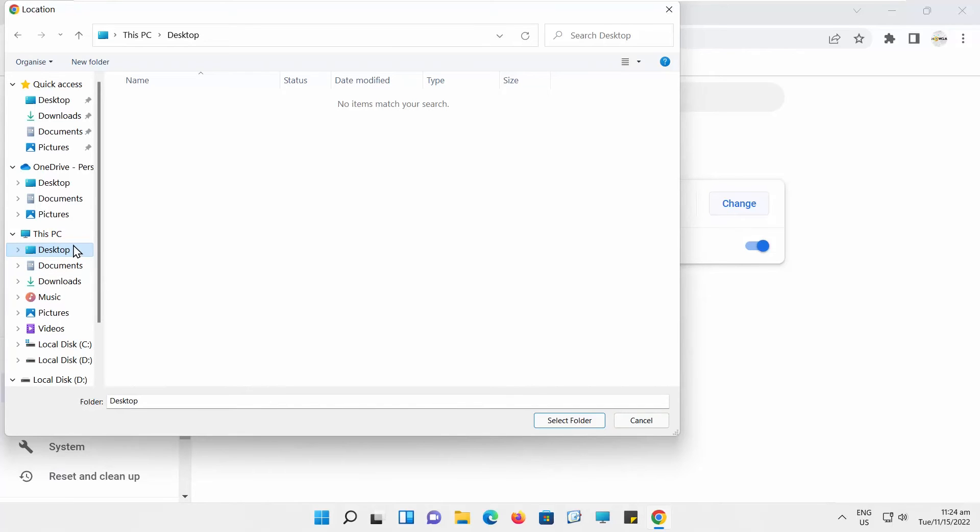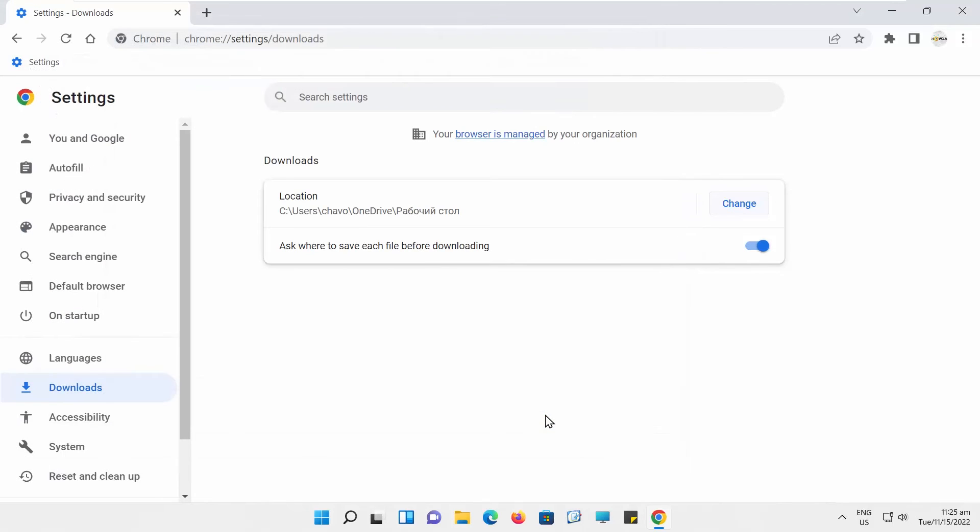Choose the folder that you want to use. Click on the Select folder. The Downloads location has been changed.